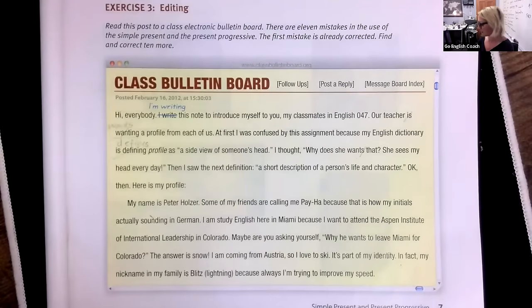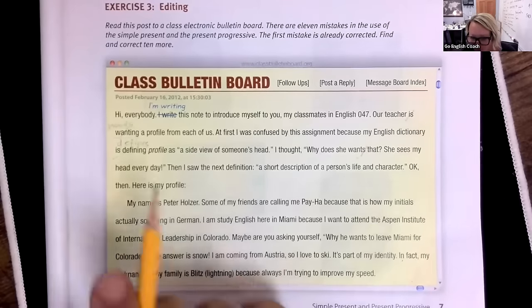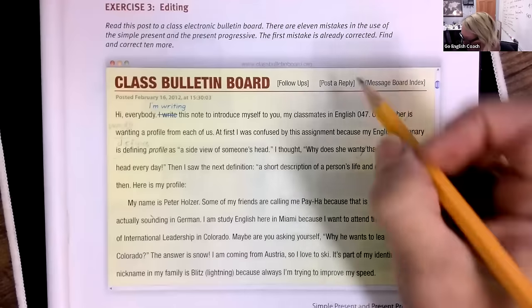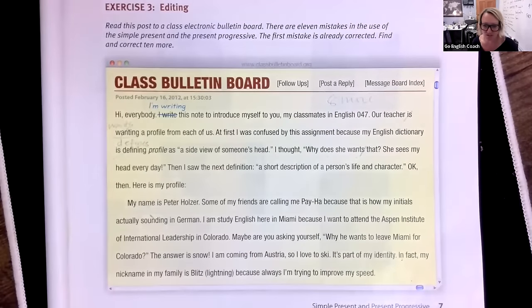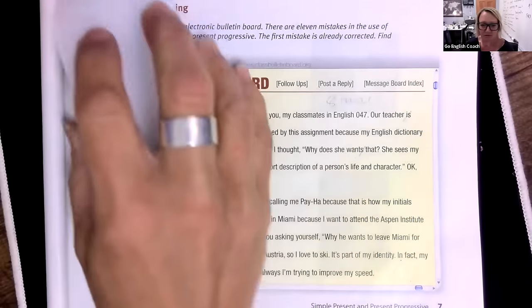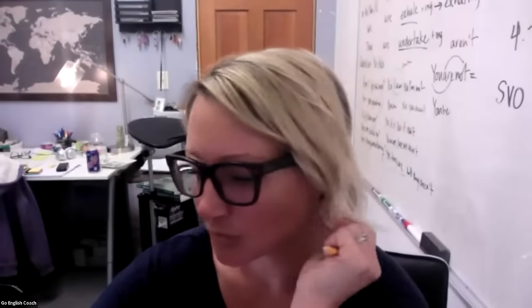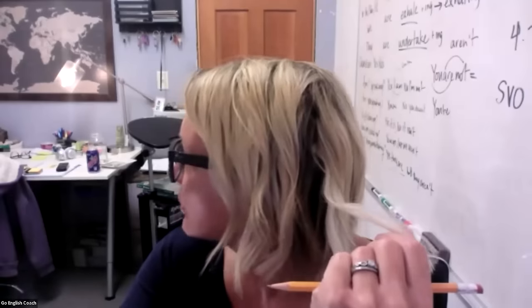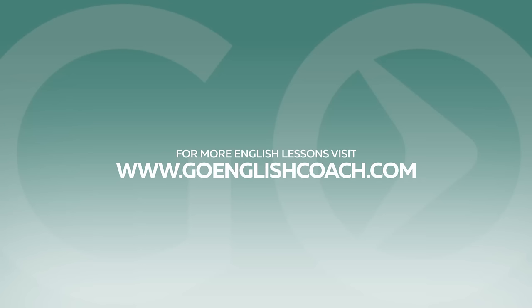We found two mistakes so far — find eight more on your own as homework, and we'll go over them together on Tuesday. Thank you all so much for being here. We'll meet again next Tuesday at 11 a.m. Mountain Standard Time. If you have any questions, please reach out. Have a wonderful day!